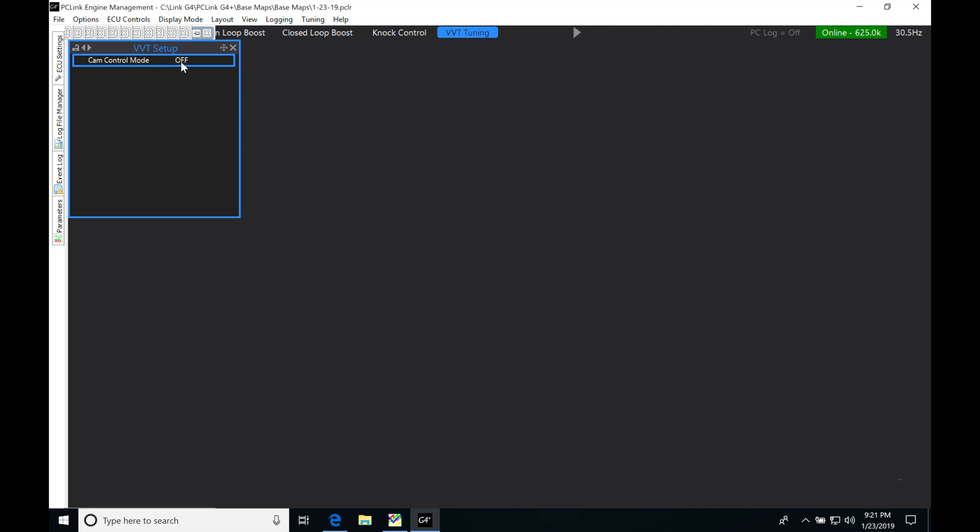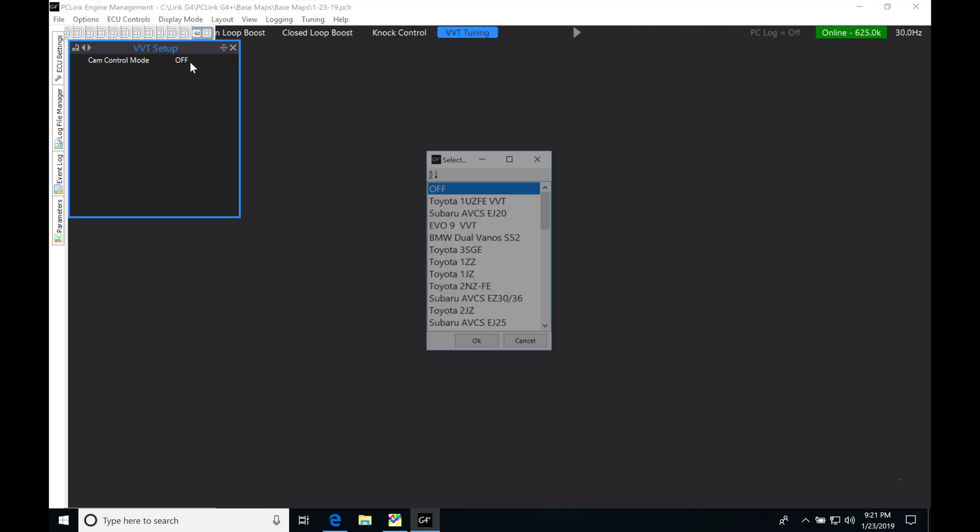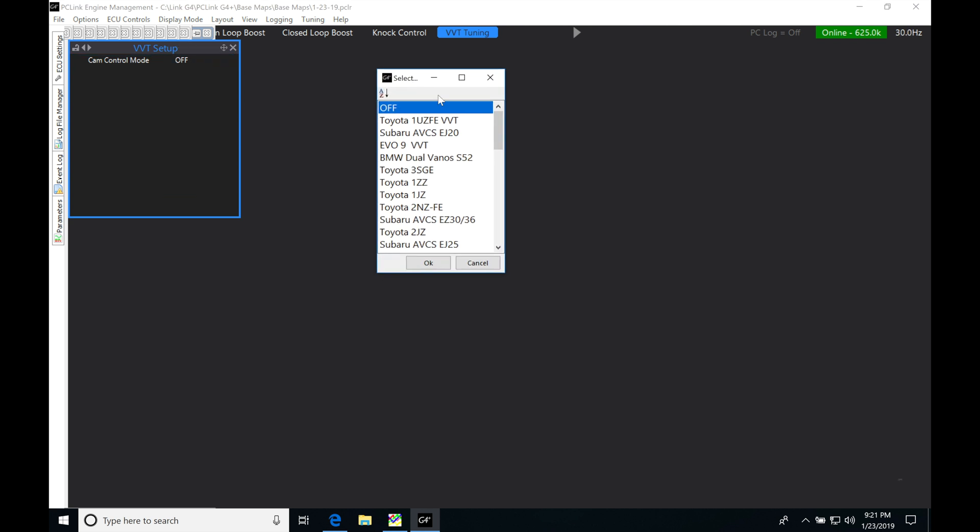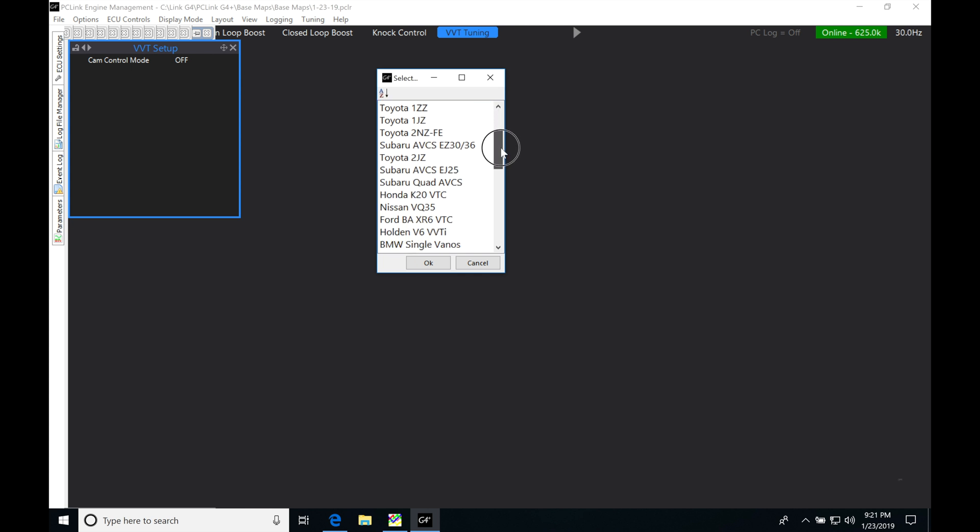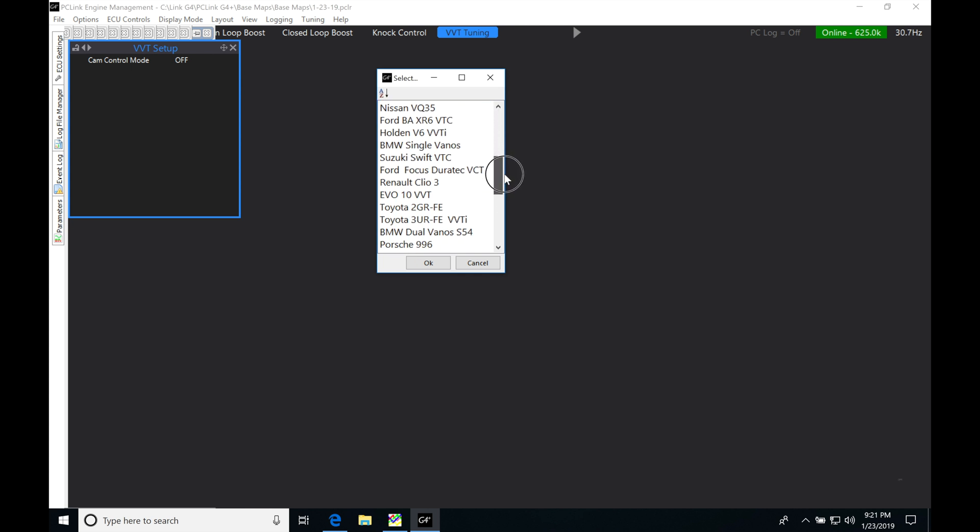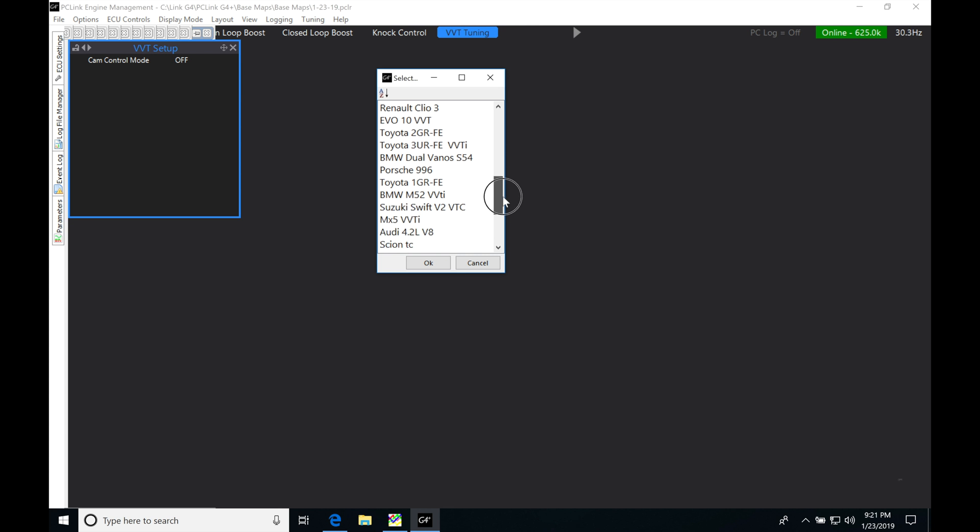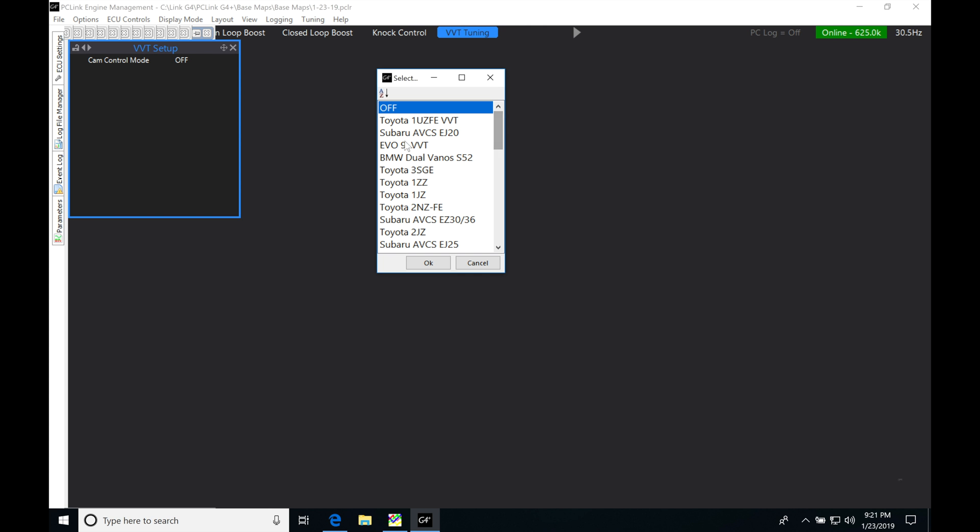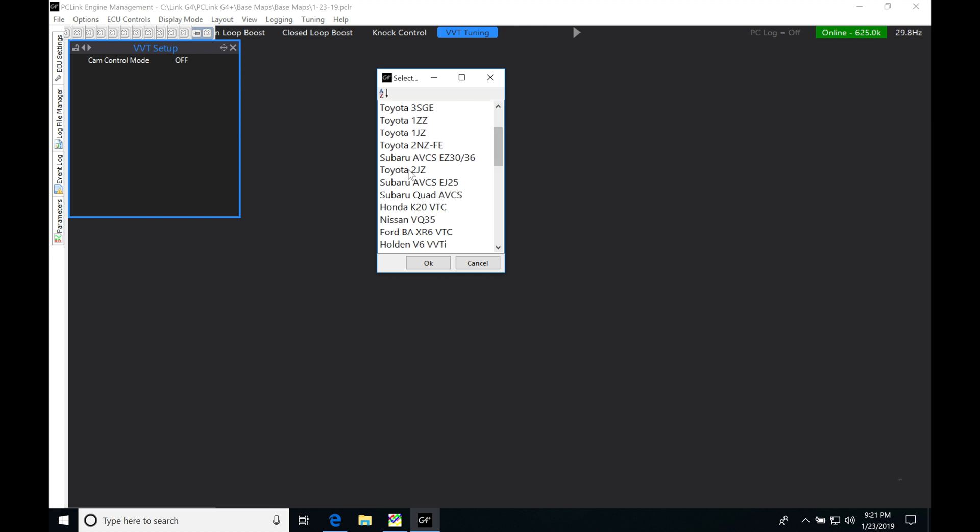If we can see here, it's set to off, turning this variable valve timing feature off. If we double-click it, it will populate a list we can select from. We can see we have pretty much all the more popular tuner engines that have variable cam control equipped on them. Some of these engines have a singular variable cam control such as an Evo 9, or down the list even a 2JZ or K20 engine.